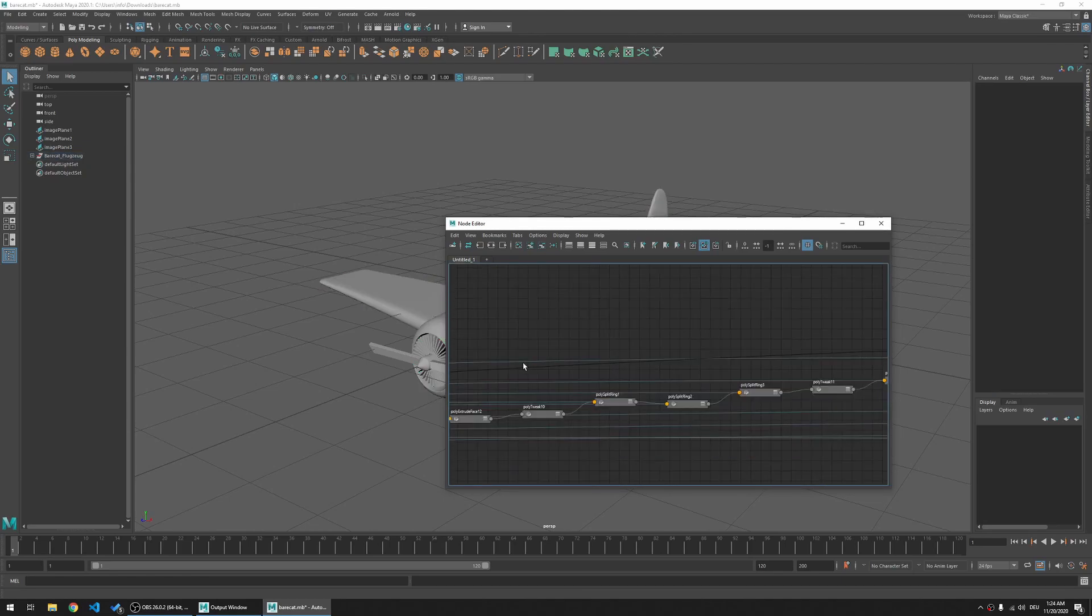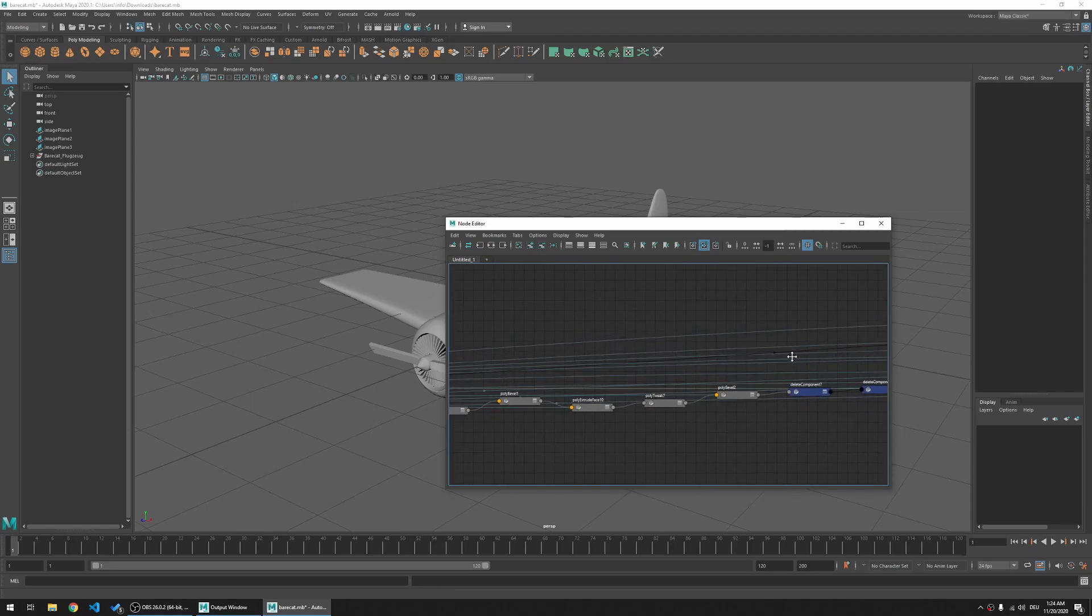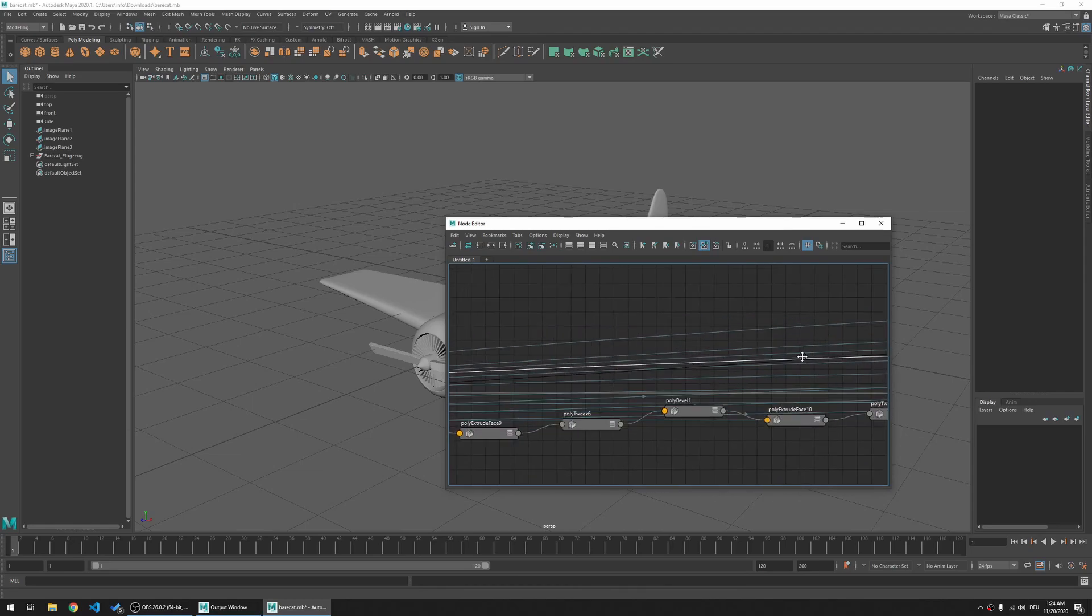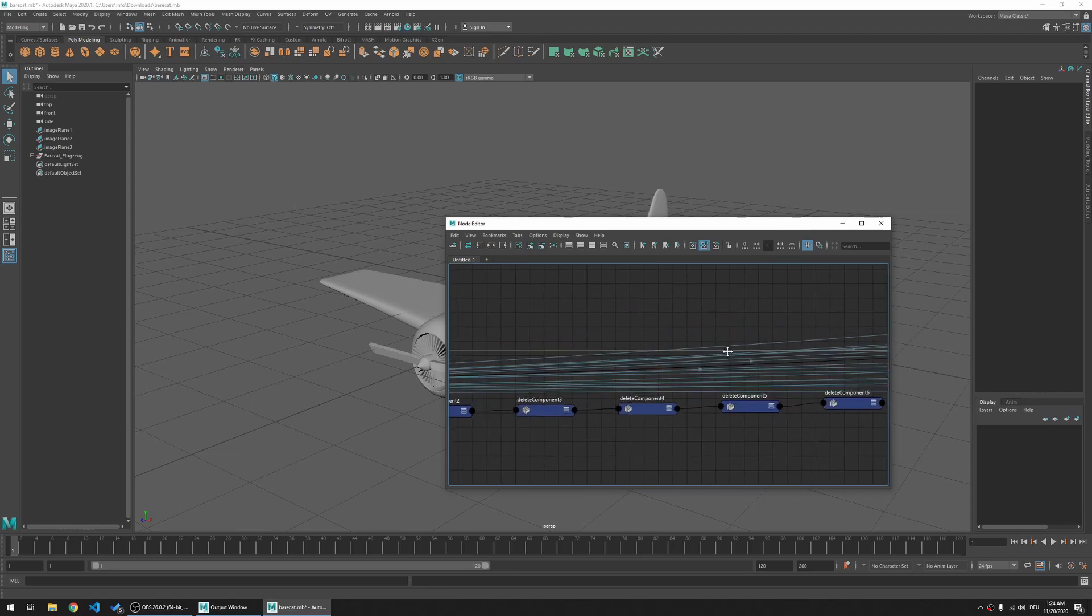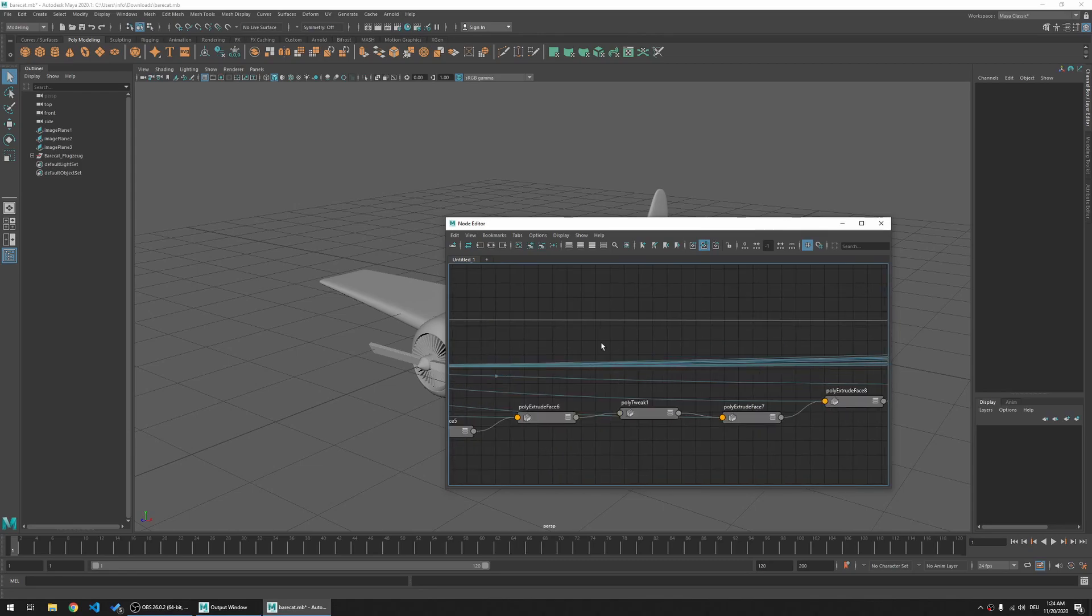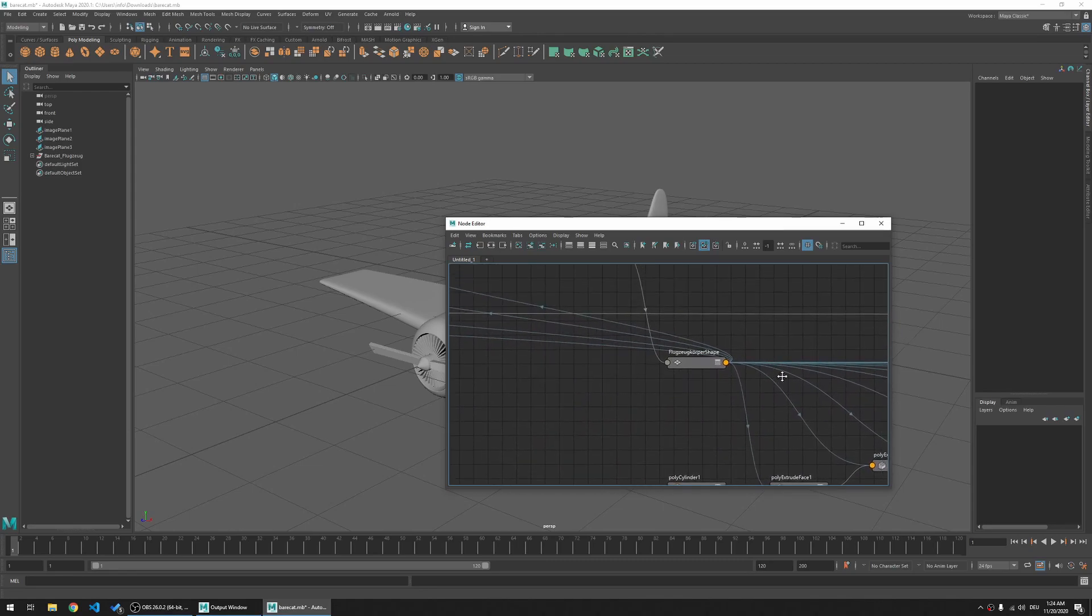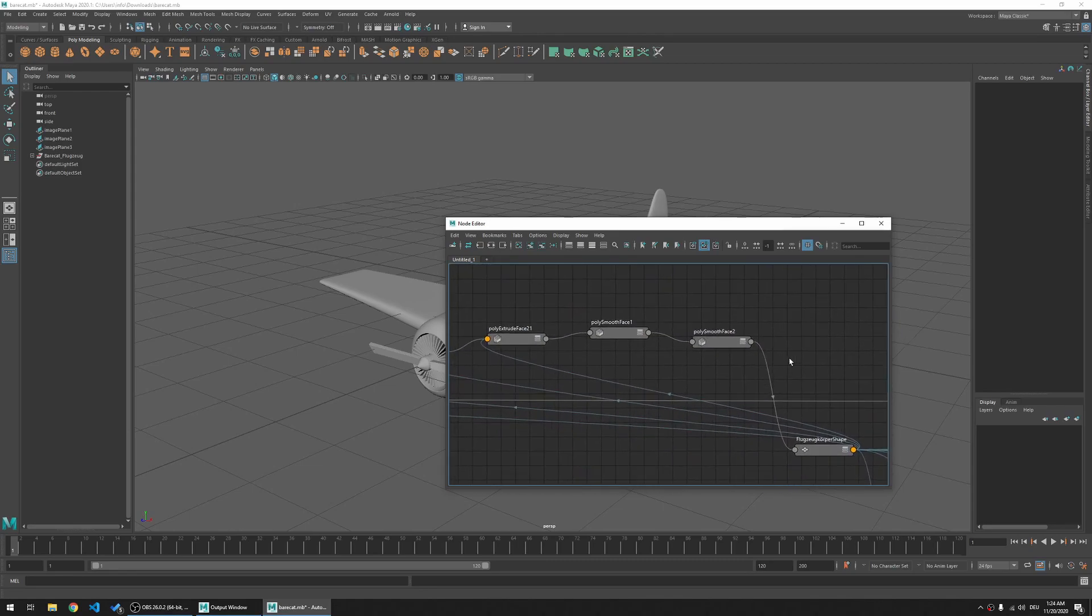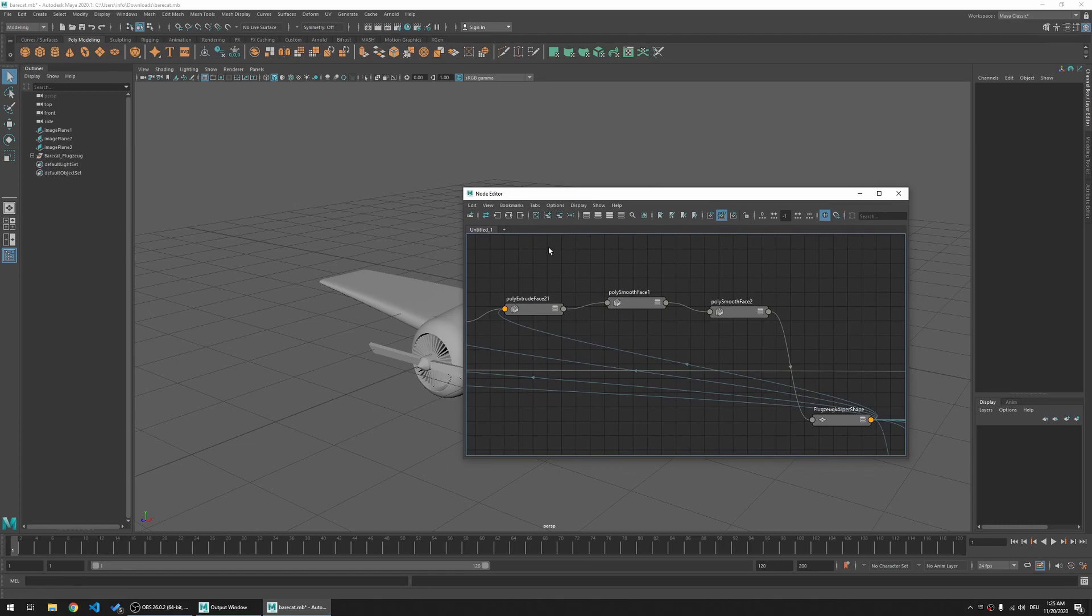Somewhere here in the chain it's going to be here. So here we have the tweak component, extrude face, and there we go. So here we have the two smooth faces that were applied to the object. And now we would want to remove them.